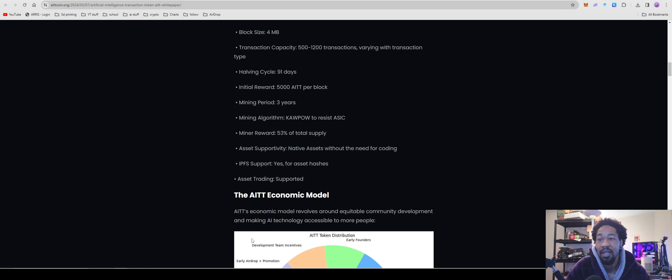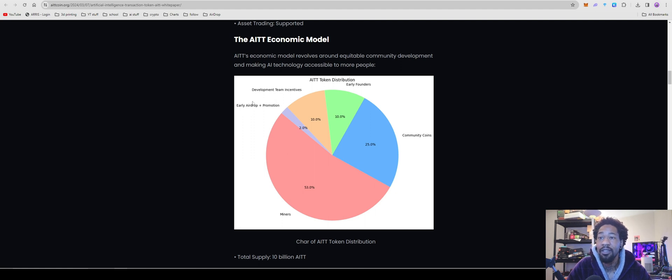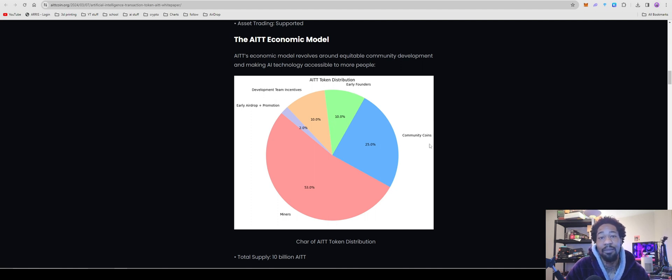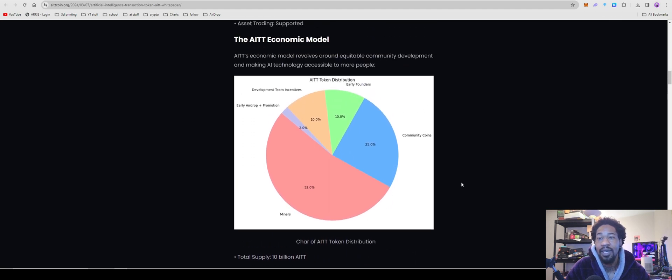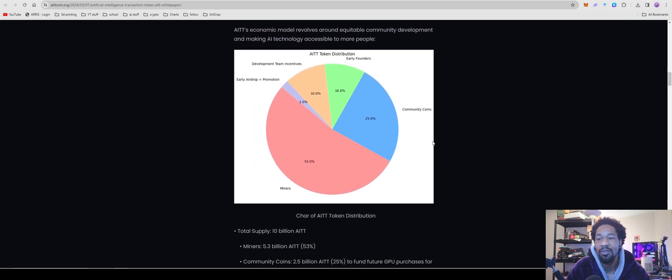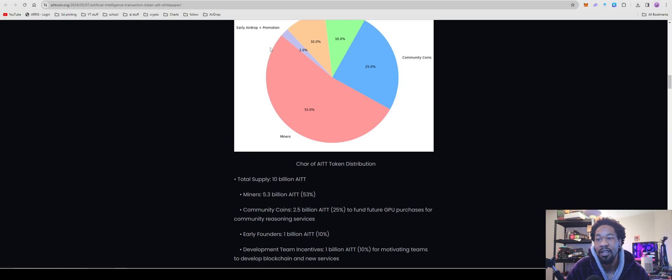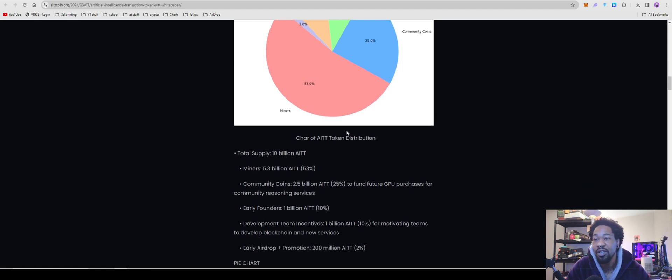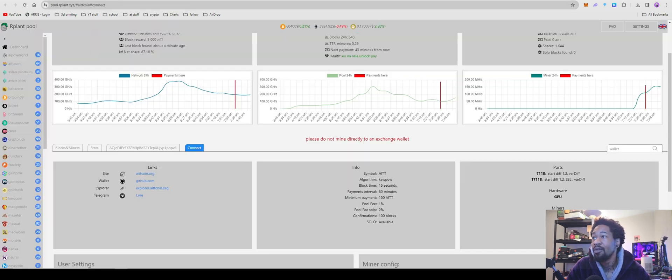Miners receive 53% of the total supply, which I kind of did not like. If we come down here they have this little pie chart. Miners will get 53%, they're taking 2% for airdrop and promotions, development team incentives get 10%, early founders get 10%, and community coins get 25%. It is nice to actually see how the tokens are going to be broken up versus some projects that just dilute the amount of tokens a miner has.